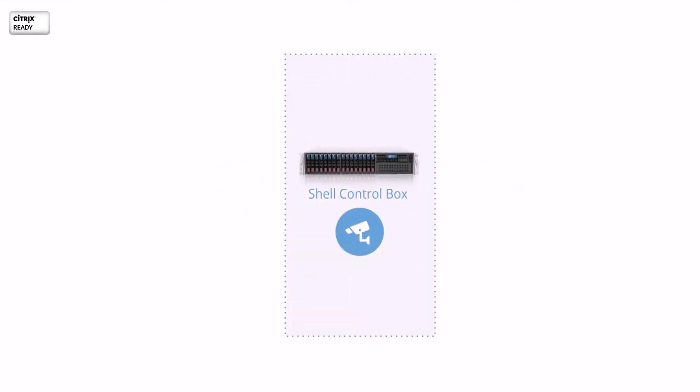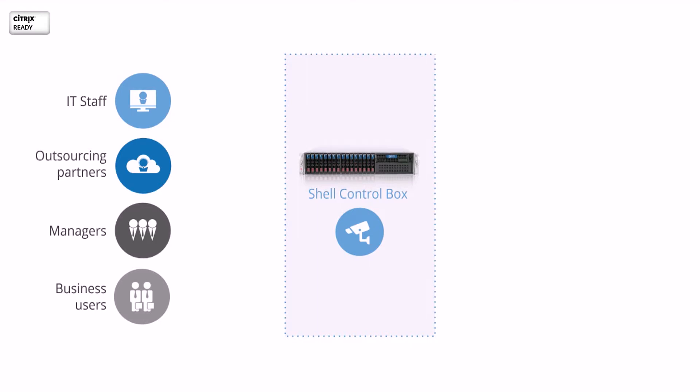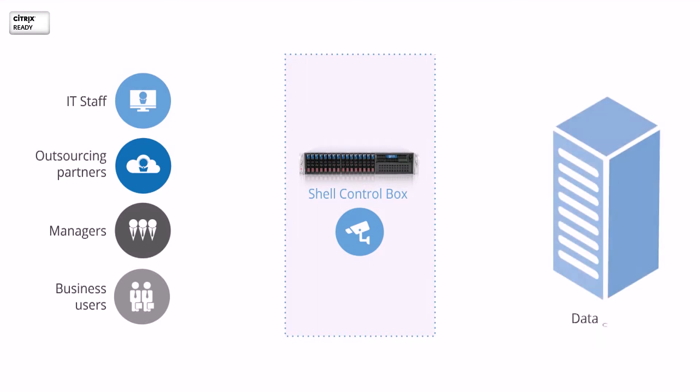Balabit Shell ControlBox is an activity monitoring appliance that controls privileged users' access to remote servers, virtual desktops, or networking devices and records the activities of the users.